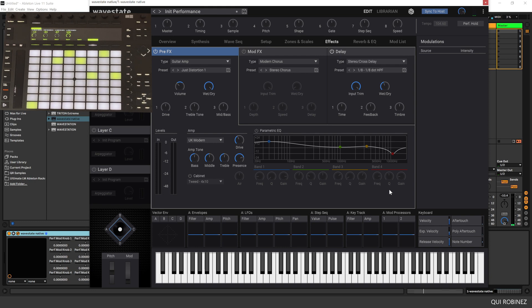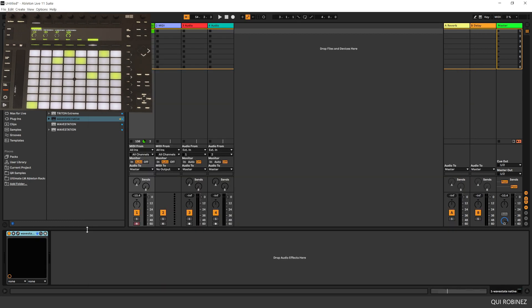It's just fun to have control over it. And of course you can record it and do all kinds of things with it. But that's basically how to do it. I hope it was clear how to set up your own MIDI controller with the WaveState Native. Hope to see you again in the next tutorial. Bye for now.